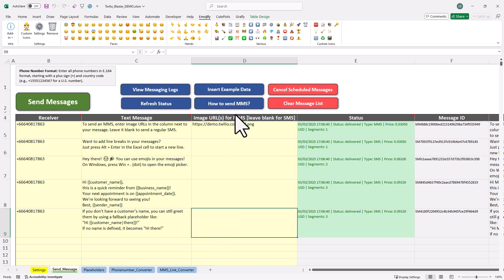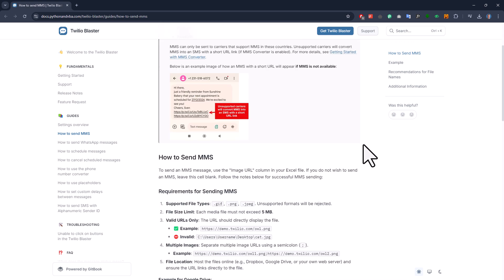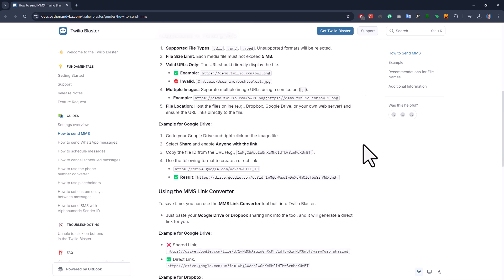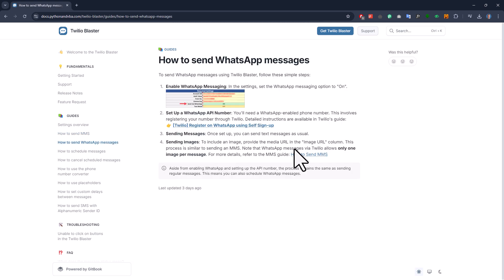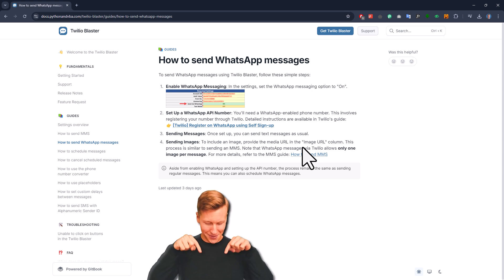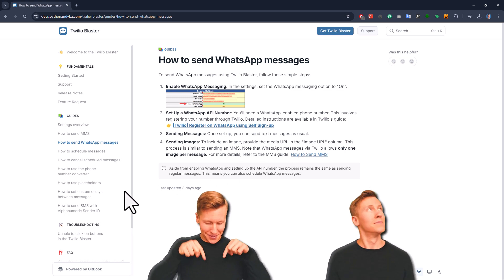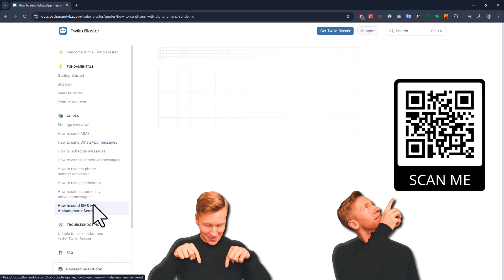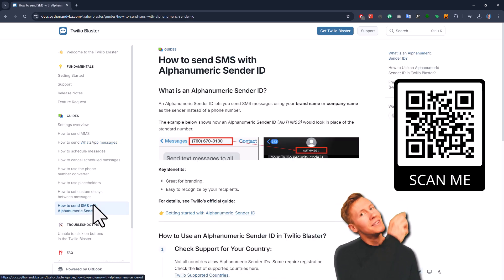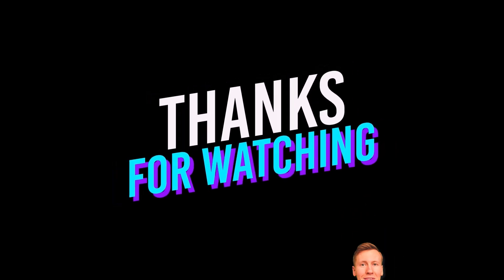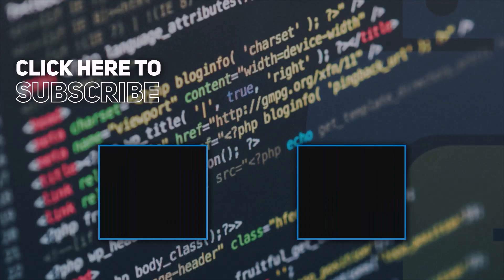Lastly, all the features I showed you, along with some other useful guides, are all covered in the documentation. So here, you will find details on how to send WhatsApp messages or how to set up alphanumeric sender IDs. So, to get the Twilio Blaster, you can go to my website. The link will be in the description box below, or you can also scan the QR code here on the screen. And if you have any questions, just leave them in the comments below and I will be happy to answer them. As always, thanks for watching and I will see you in the next video.